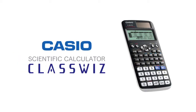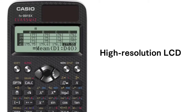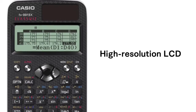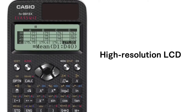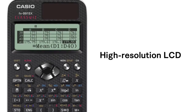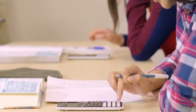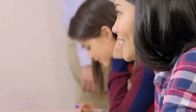The Casio ClassWiz Scientific Calculator. A high-resolution LCD drives further evolution of the natural textbook display format. ClassWiz technology has the power to change mathematics classrooms.